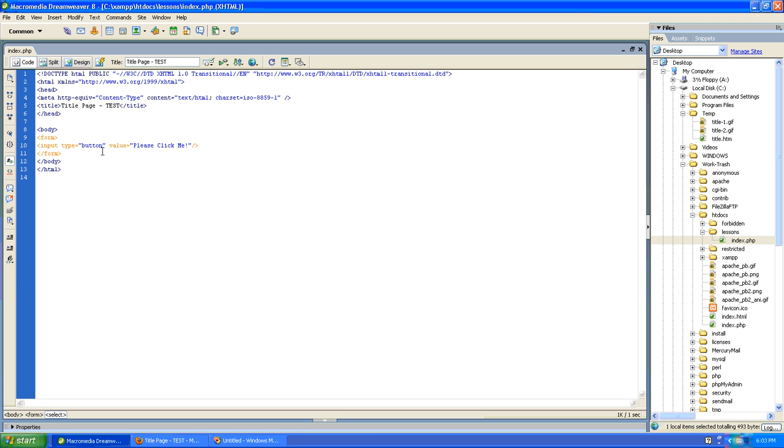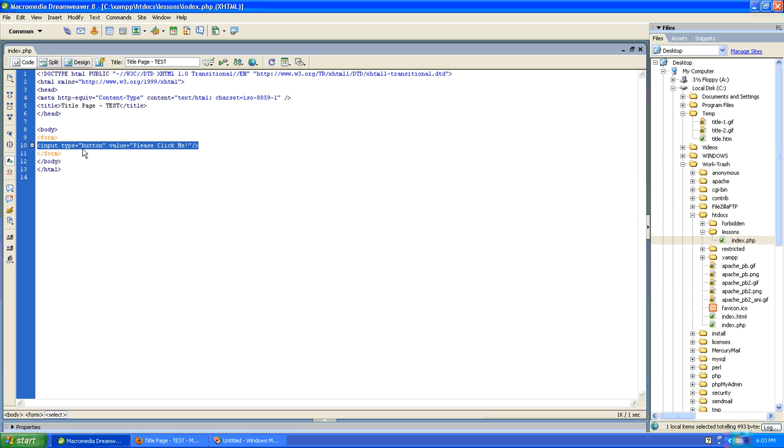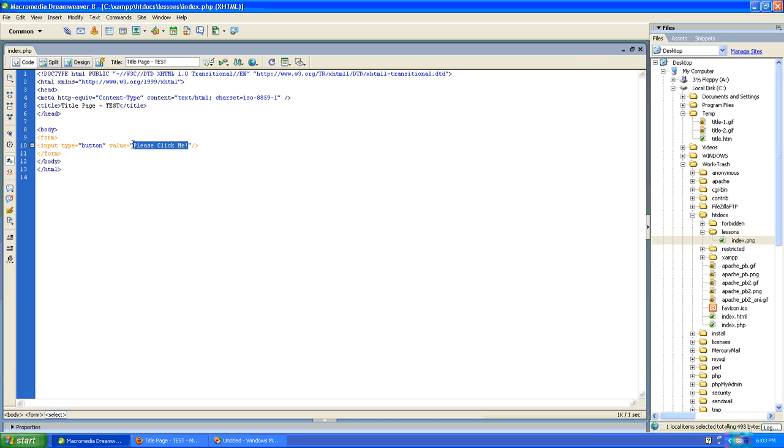So let's recap a little bit. There are two main steps. The first step is to create your opening and closing form tags. The second step is to create an input tag. Set the type attribute to button so your browser knows how to render the input tag. And then set a value which essentially tells the user what to do.